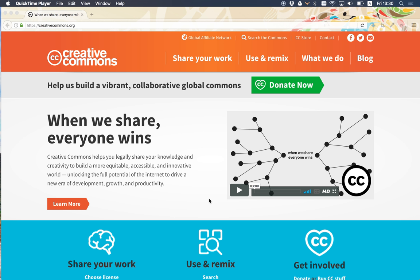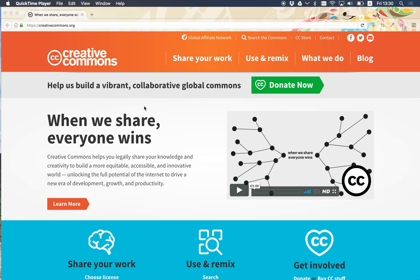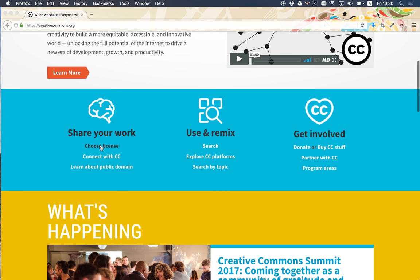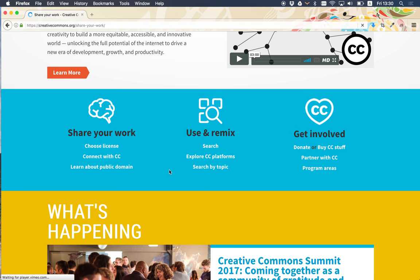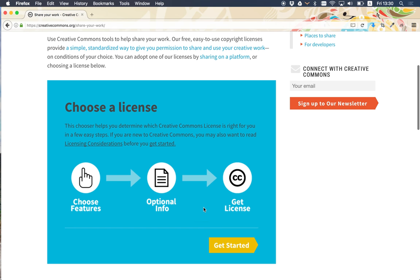We're going to take a quick look at how to choose a Creative Commons license. If you go to creativecommons.org, you'll land on the Creative Commons homepage, and you can find the 'Choose a License' section. I'm going to click on there. There's some information here that's worth reading, but the main thing we want to do is head down to 'Get Started.' We're going to choose features, include some optional information, and get a license.